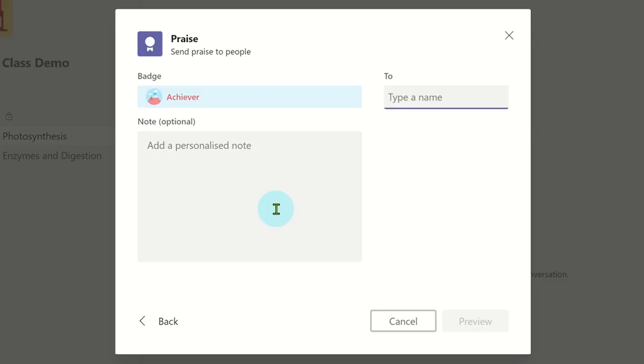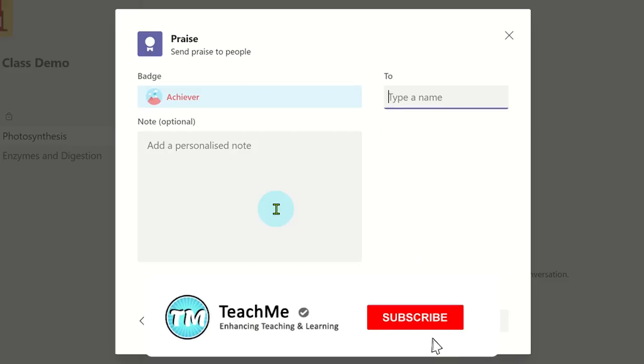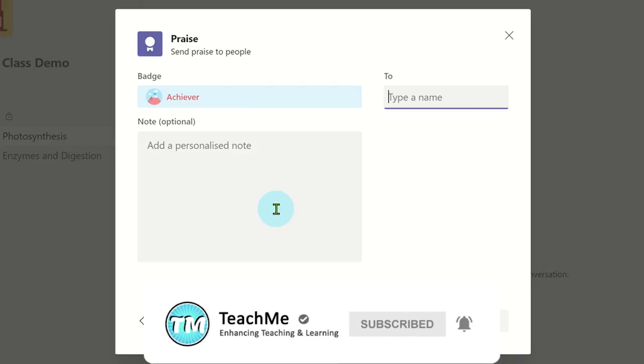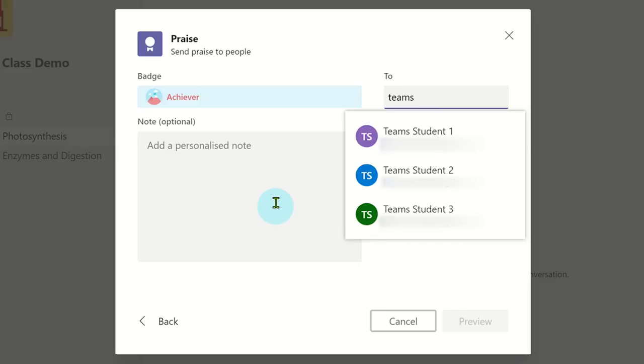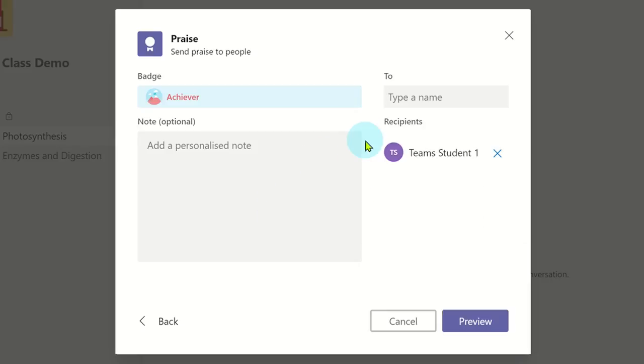On the next window, type the name of the person you wish to send the praise to, and you'll notice Microsoft Teams will look up the names of individuals within this Teams group to select. You can also add more than one person if required.